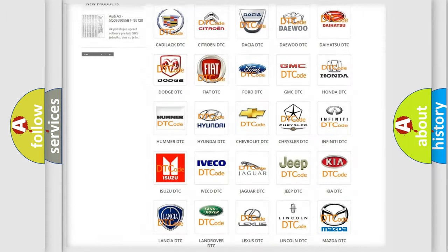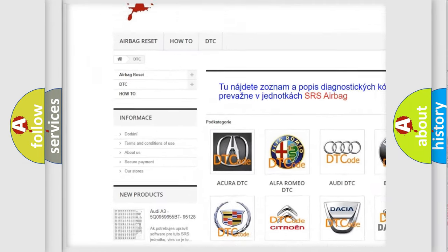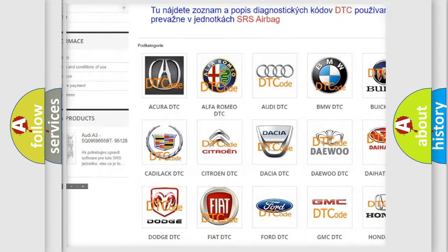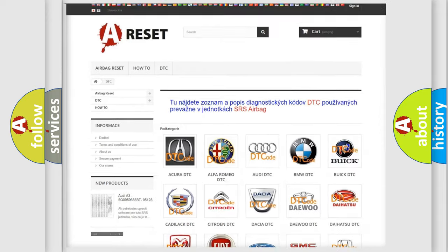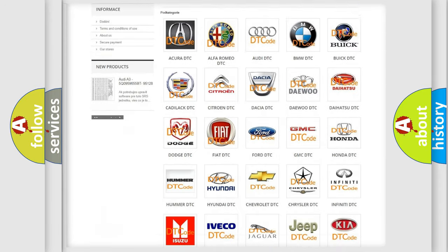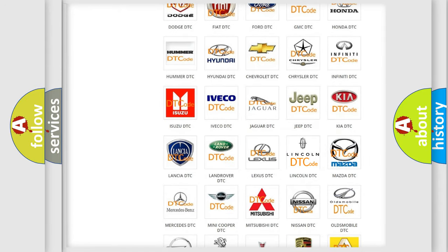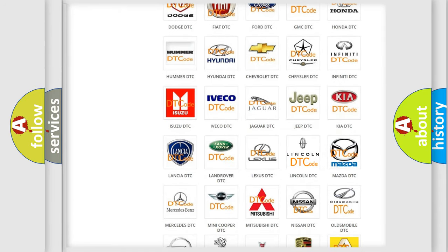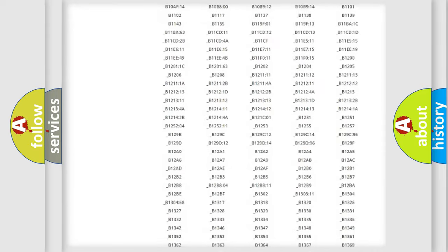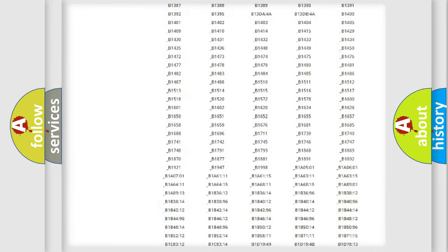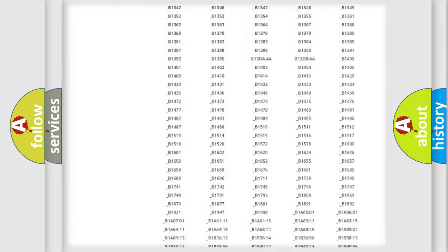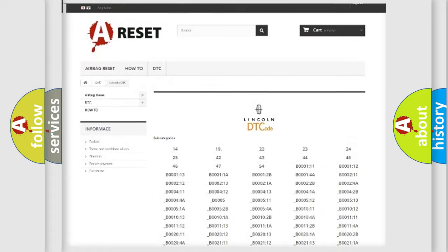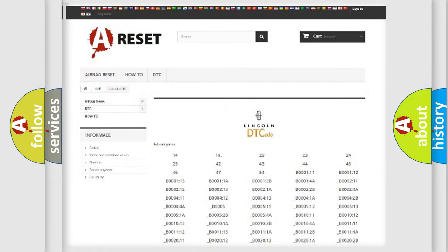Our website airbagreset.sk produces useful videos for you. You do not have to go through the OBD2 protocol anymore to know how to troubleshoot any car breakdown. You will find all the diagnostic codes that can be diagnosed in Lincoln vehicles, and also many other useful things.